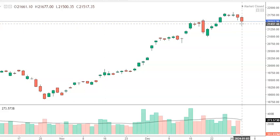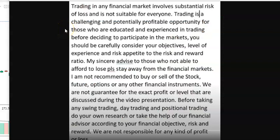Before entering into this video presentation, I would request everyone to kindly go through the disclaimer. Trading in any financial market involves substantial risk of loss and it is not suitable for everyone. Trading is a challenging and potentially profitable opportunity for those who are educated and experienced. Before deciding to participate in the market, you should carefully consider your financial objectives, level of experience, and risk appetite. My sincere advice to those who are unable to afford loss: please stay away from the financial market. I am not responsible to buy or sell any stock, future index, or any financial instrument, and we do not guarantee any exact profit or the levels discussed during this video. Before taking any position, please consult your financial advisor or do your own financial research. We are not responsible for any kind of profit or loss.